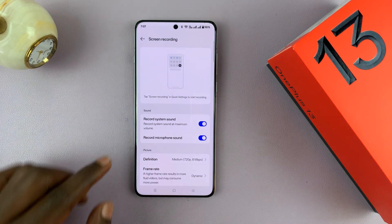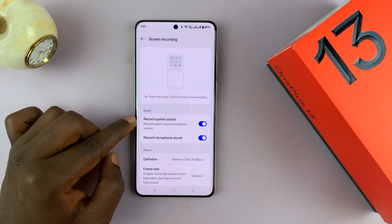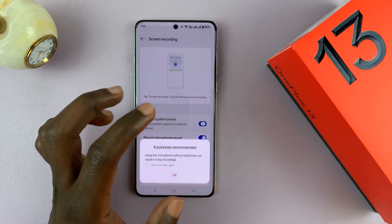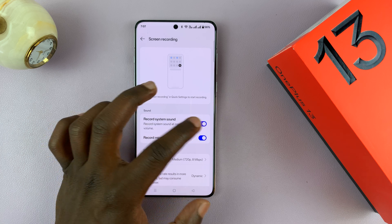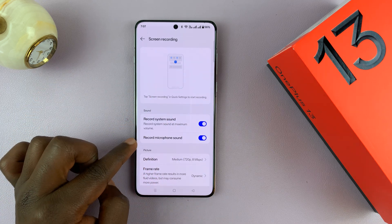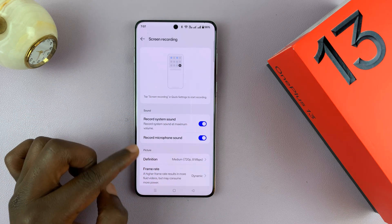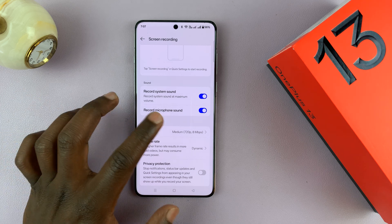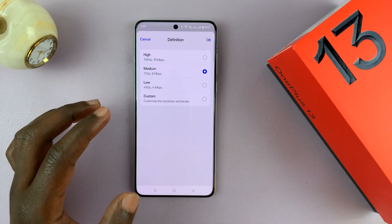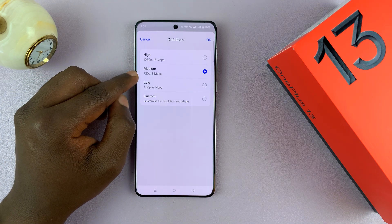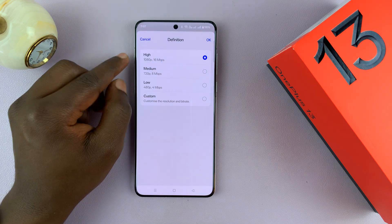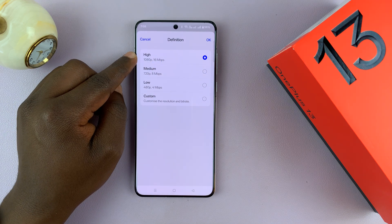Here you can set the default for whether you want to record system sounds or not — enable it if you want it by default, or disable it if you don't. Same goes for microphone sound. You can also choose the definition or resolution of your screen recording — it's currently set to 720p at 8 Mbps. If you want higher quality, you can turn it up to 1080p, or choose your own specific resolution and tap OK.